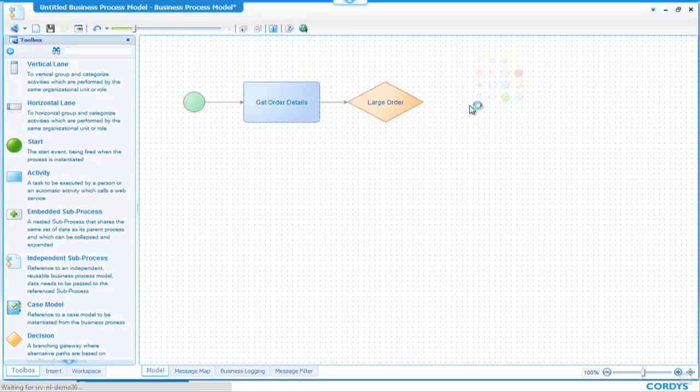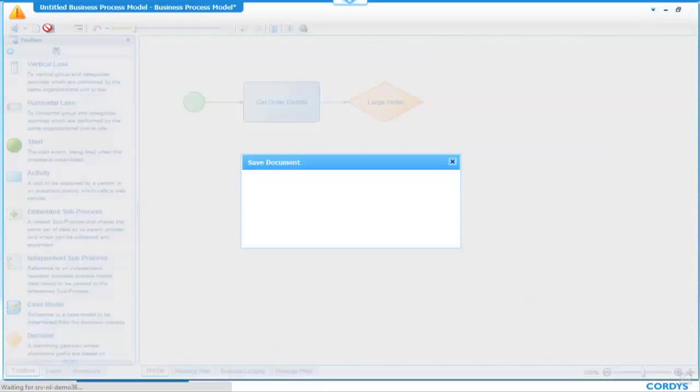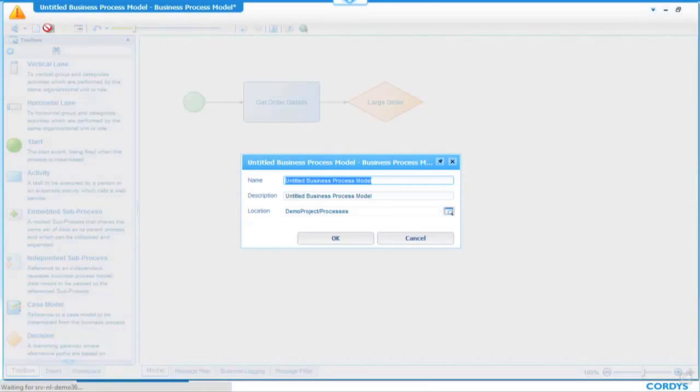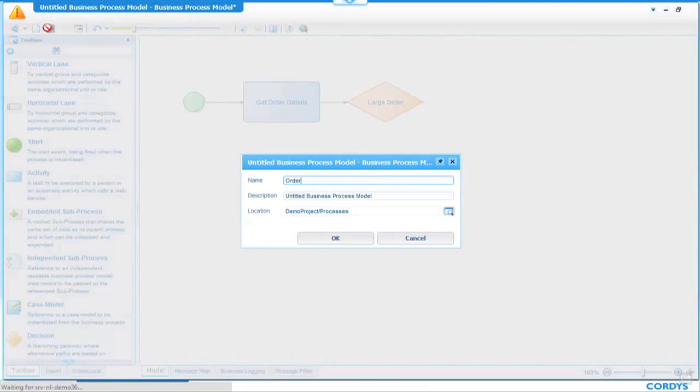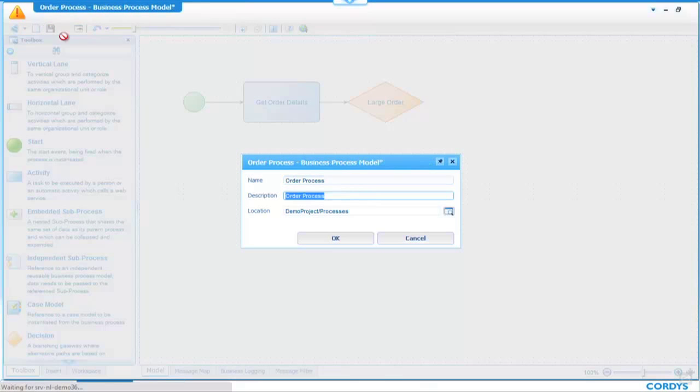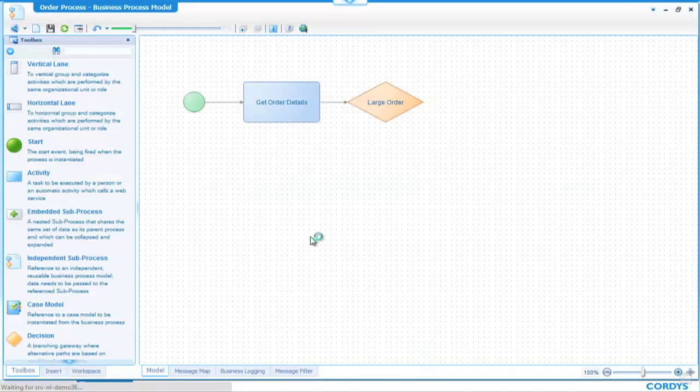To do that, first I'm going to save the process, and we'll call it Order Process. Once saved, I can simply switch into what we call Collaborative Mode.